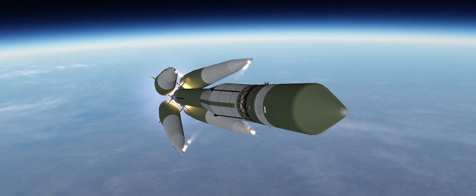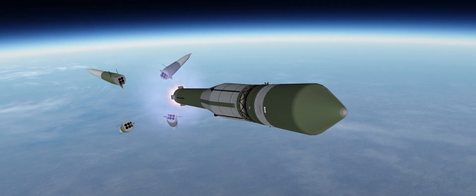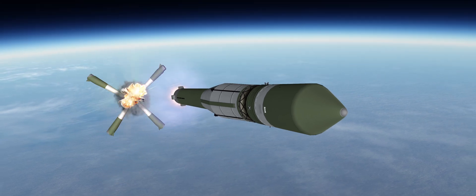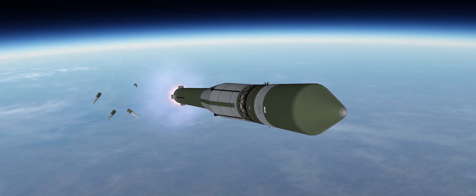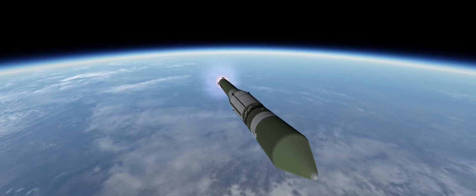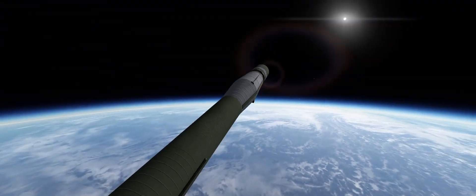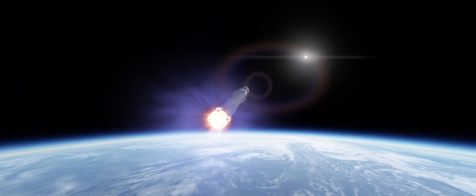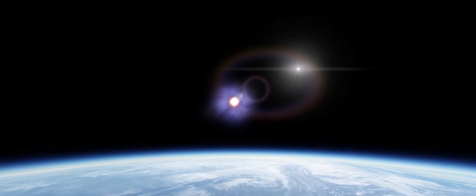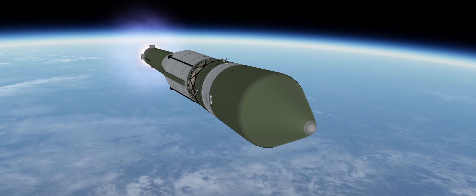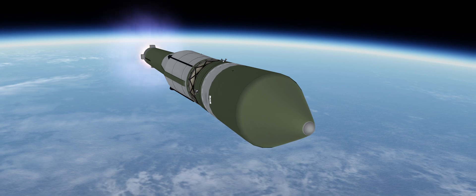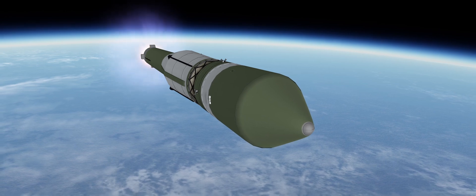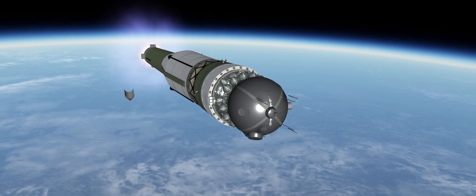On booster separation, the Korolev cross is not so Korolev, and one of the separation motors experiences an issue. Thankfully, this does not compromise the mission. The core carries on, and then the fairings separate, exposing the Vostok command module for the first time. Then, a minute later, the RD-0105 ignites, propelling the Vostok module for the remaining five minutes of the orbital insertion.